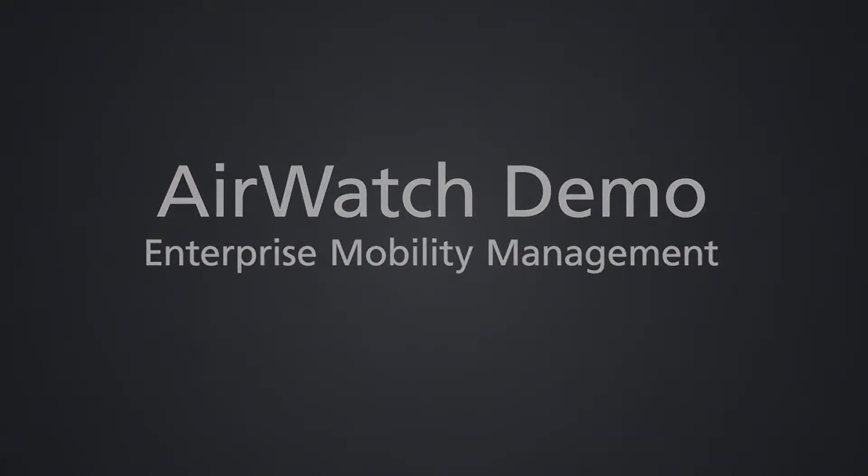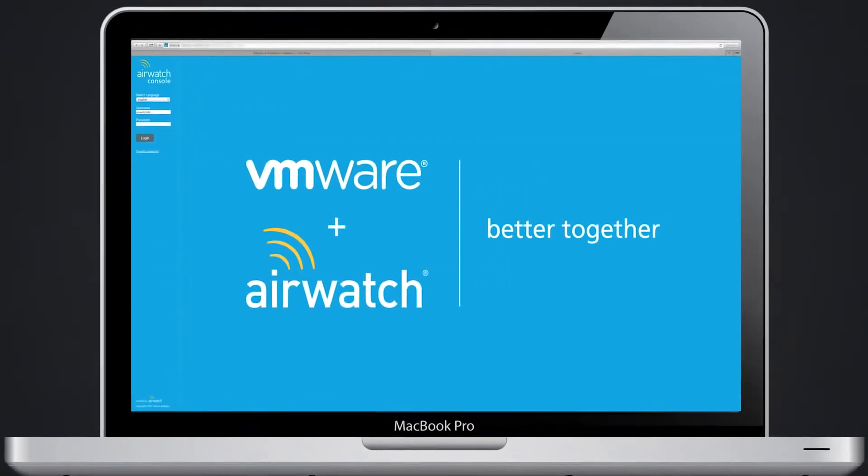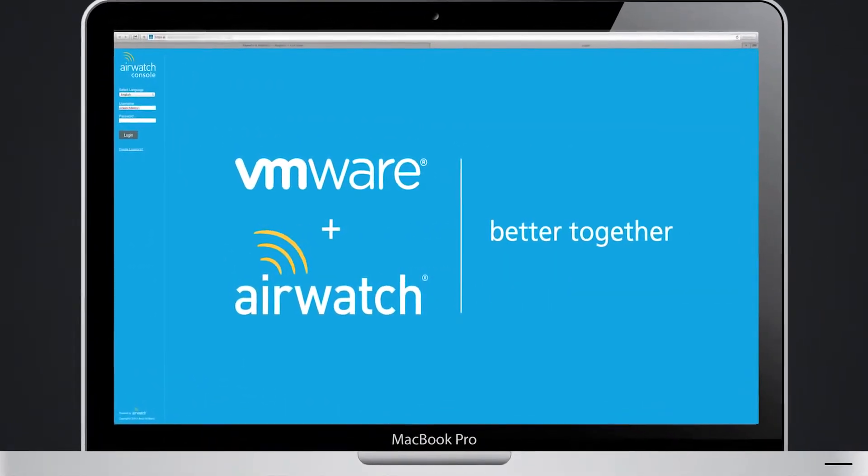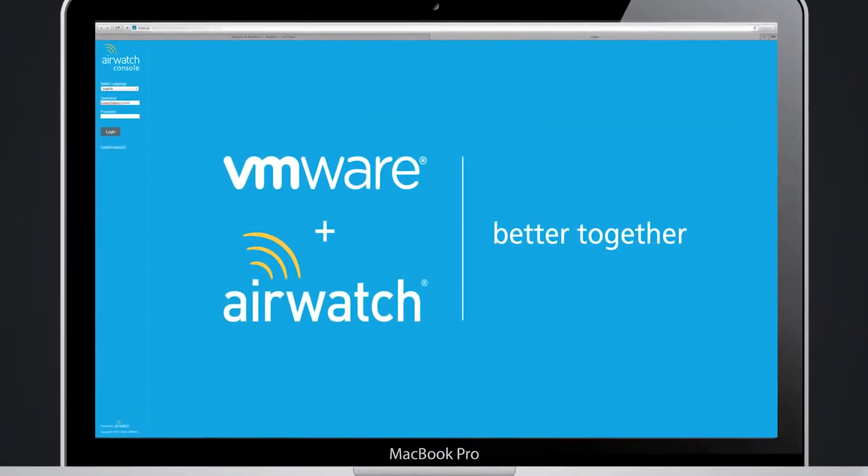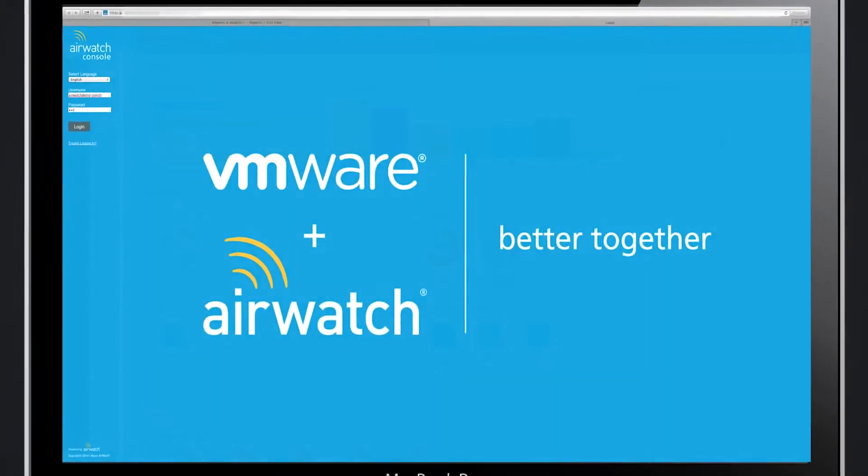AirWatch simplifies enterprise mobility management with our easy-to-use management console. Authenticate with your corporate credentials and gain immediate insight into your mobile deployment.